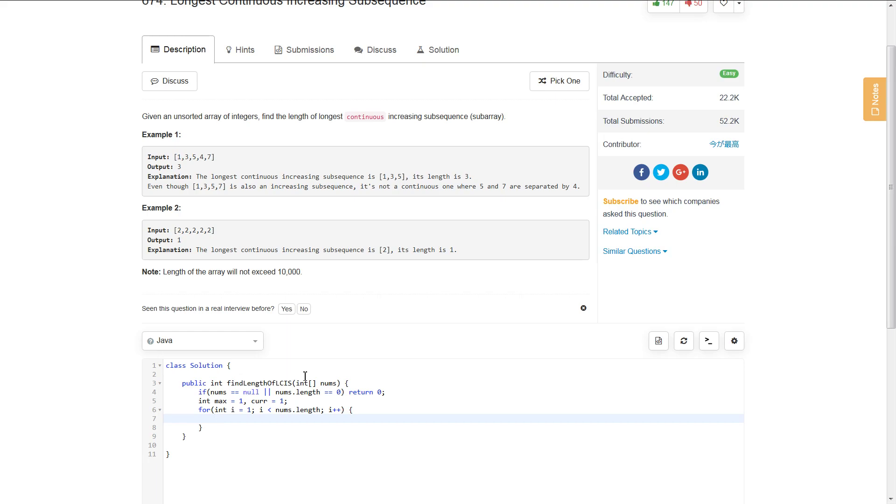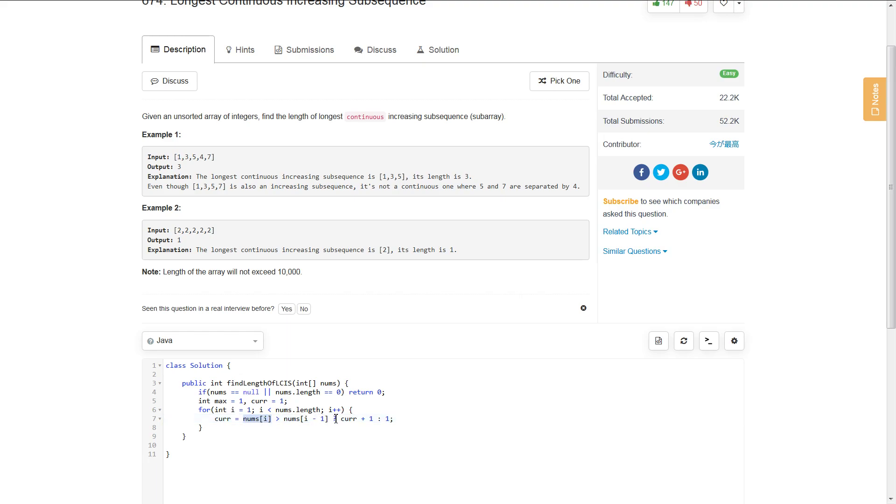Now we need to update current at each step. If nums[i] is greater than nums[i-1], we're updating current at every iteration. If our current number is greater than our previous number, we update current to be current plus 1.